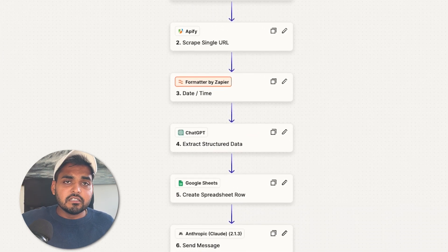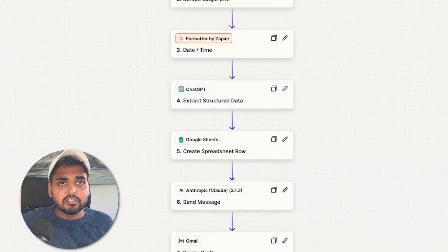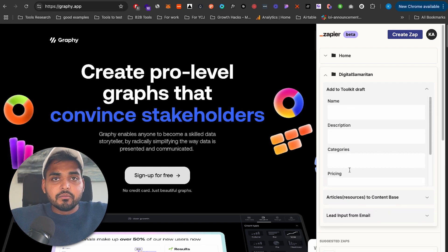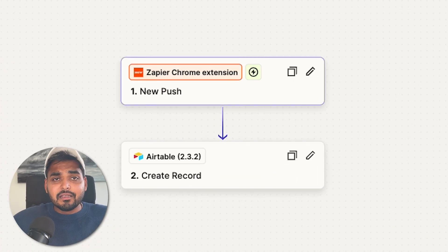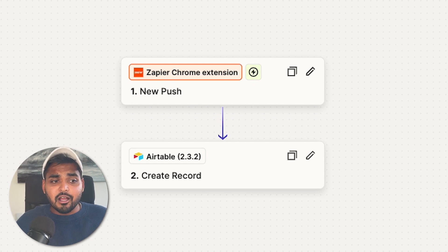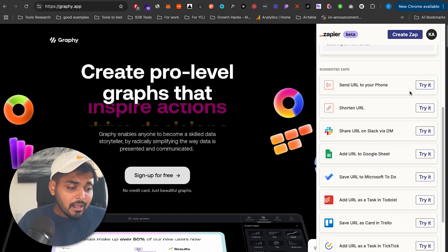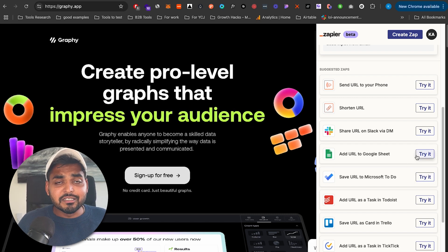Here's another example: every time I come across an interesting tool, I click a button, it captures the website URL, content from the site, and a name I put in along with notes, and it automatically updates my Airtable database where I collect useful tools to talk about on the channel. You can also scroll down to see pre-built inspiration examples of automations you can use with the Zapier Chrome extension trigger — it's one of the most underrated extensions for building workflows to do your work faster.